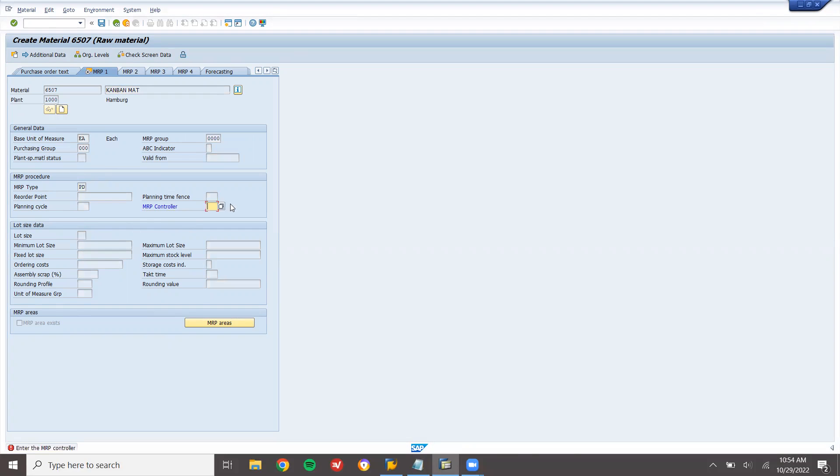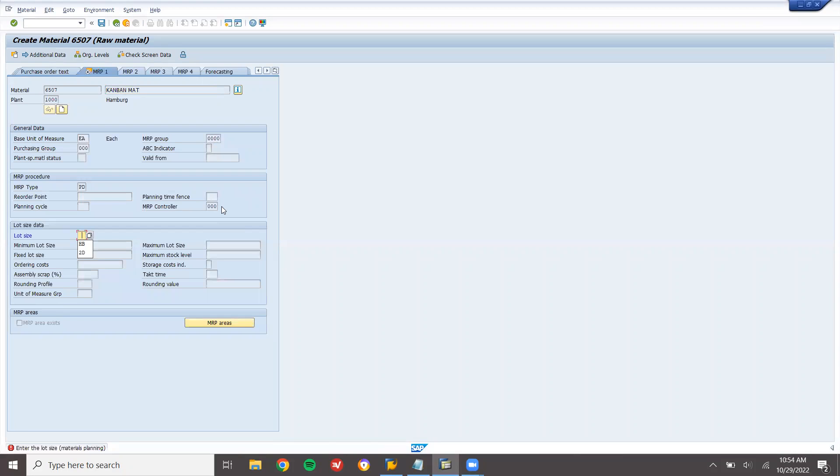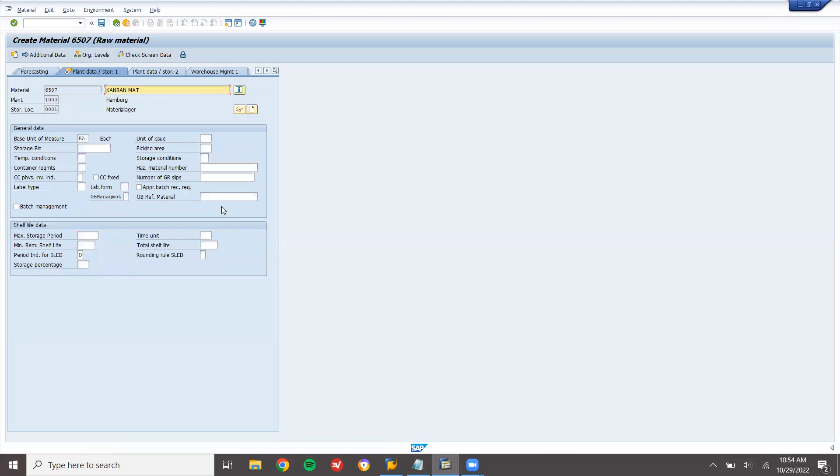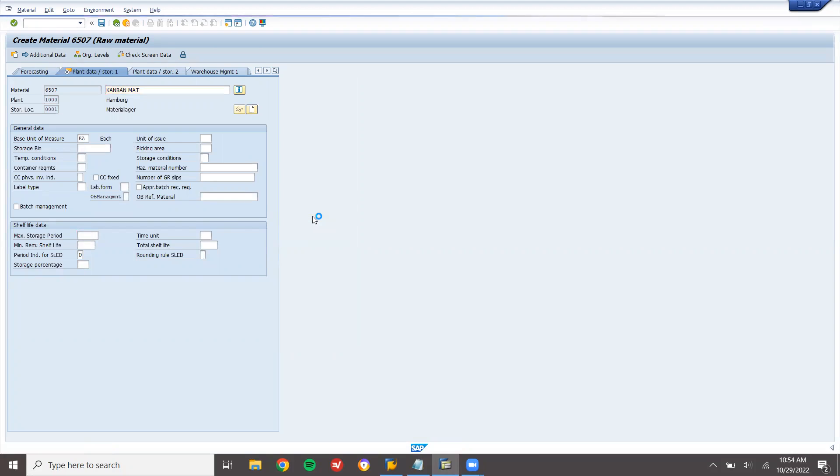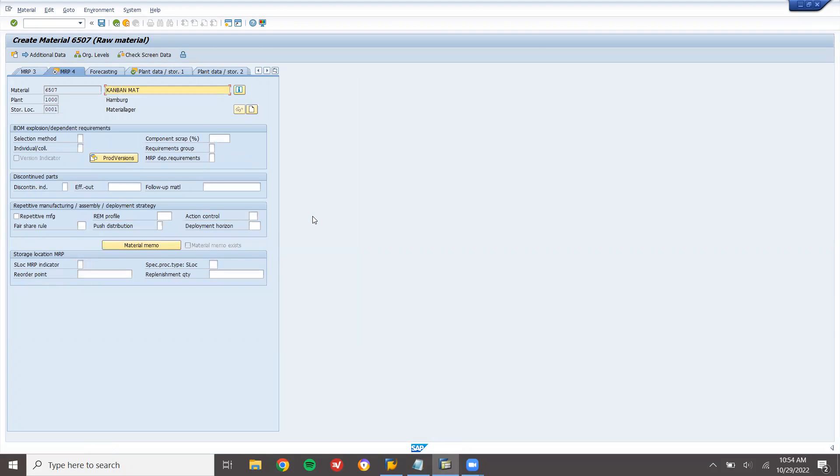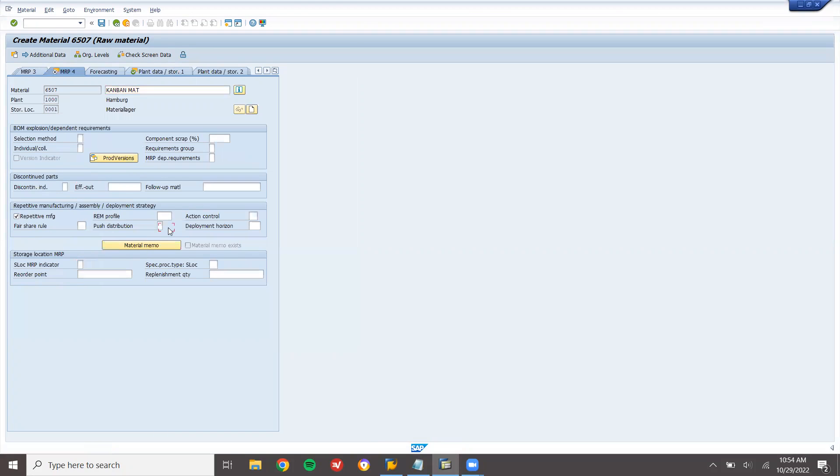So MRP type is PD, PDMR. The MRP controller is the one who controls the MRP. Lot size is EX. Press enter. Now go to MRP4. Let's go to MRP4. And I'm going to select repetitive manufacturing RIM profile. Whether this is make to stock or make to order will be decided by this RIM profile.